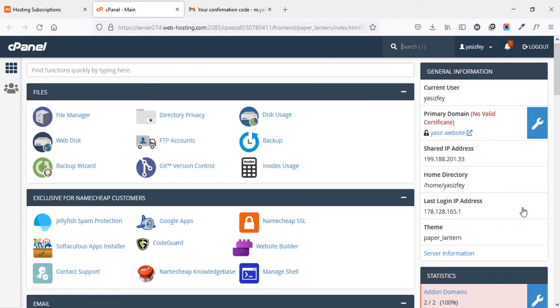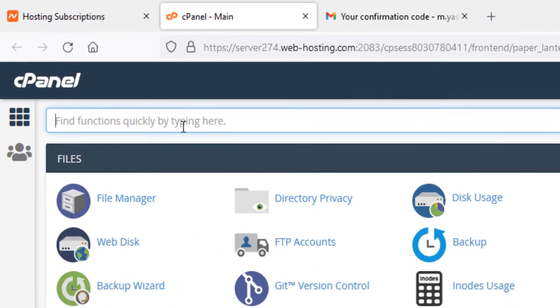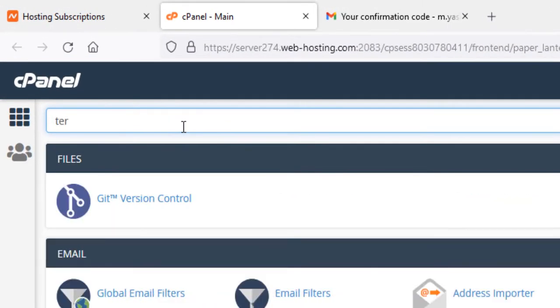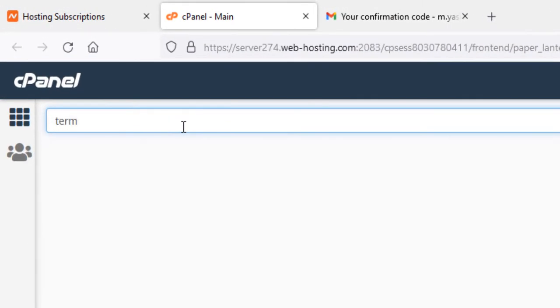Now, first of all, let's see if we already have the terminal access or not. For that, in this field, type in Terminal and you can see that terminal is not enabled by default.